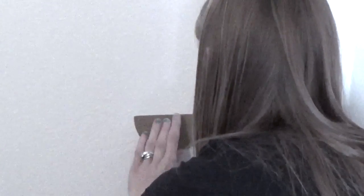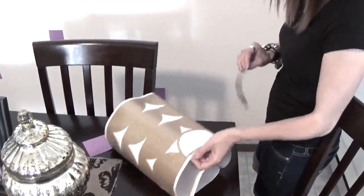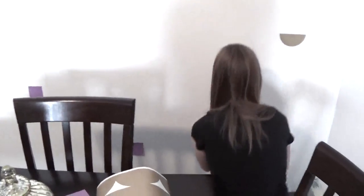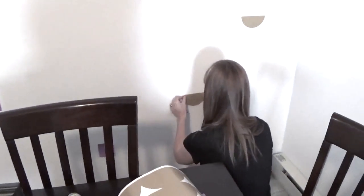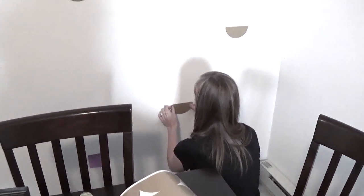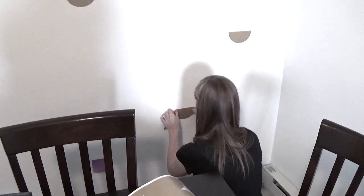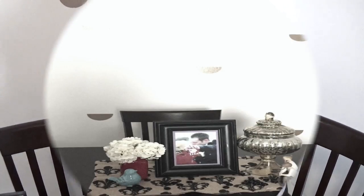I found my stickers at Target on clearance for $2.98, and it came with 27 stickers. But you can also find stickers on Etsy, and a lot of different places like Walmart and Target also have wall stickers now.